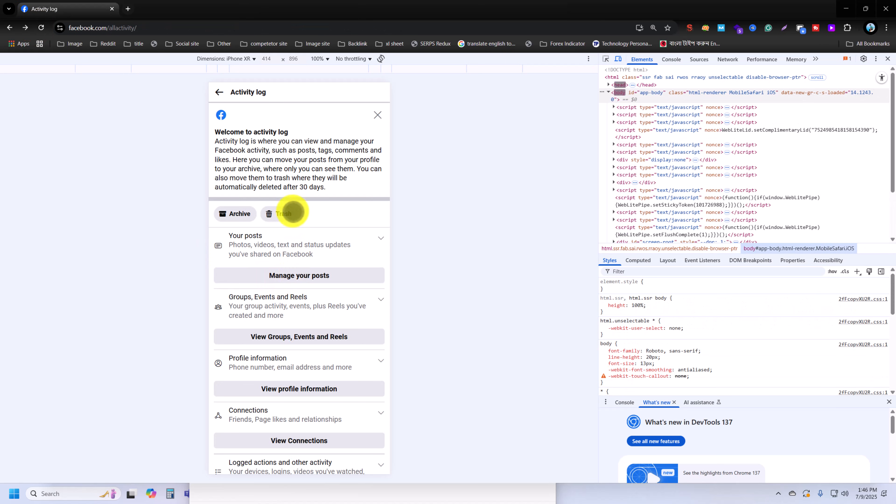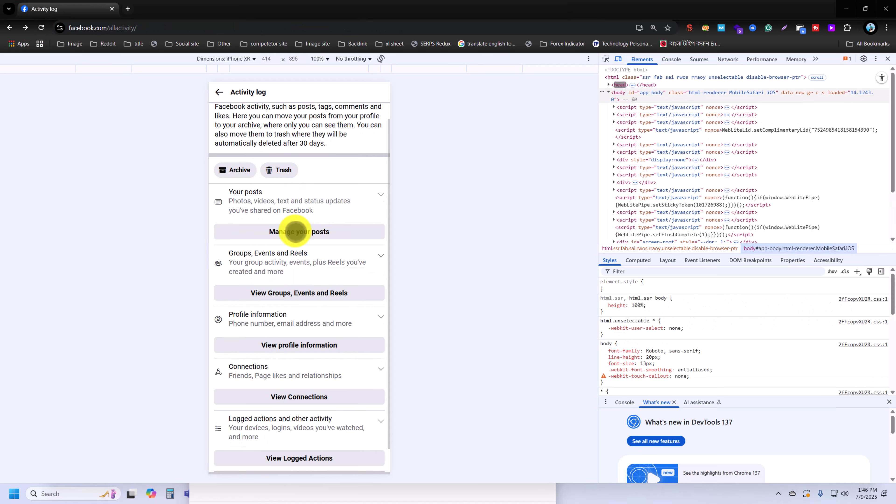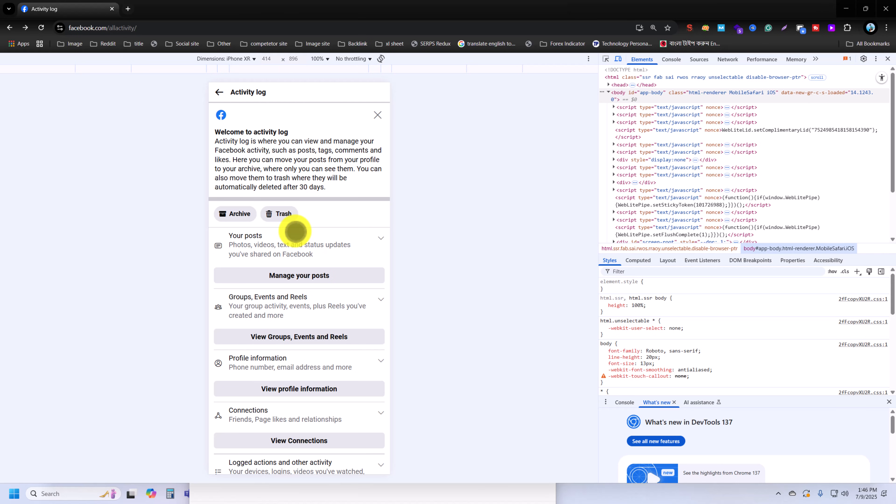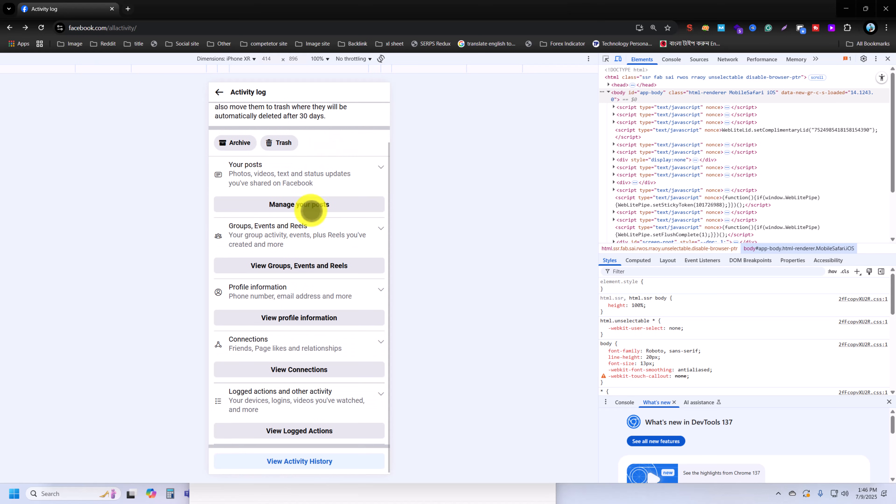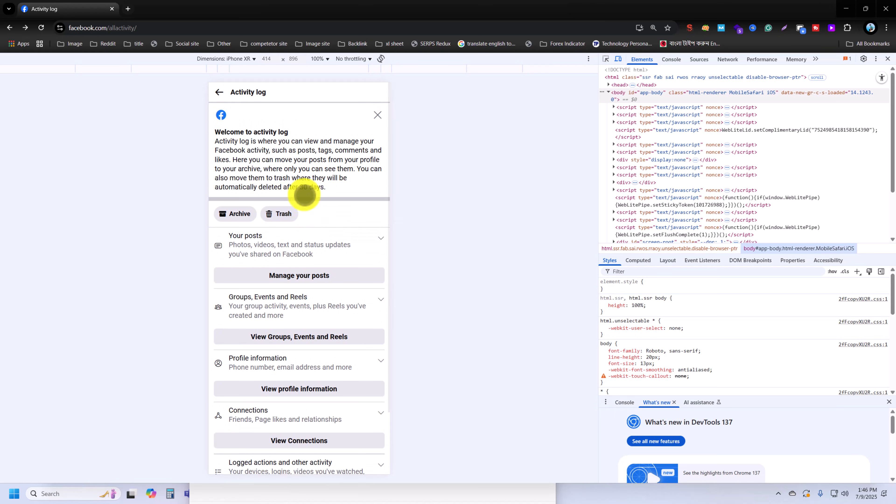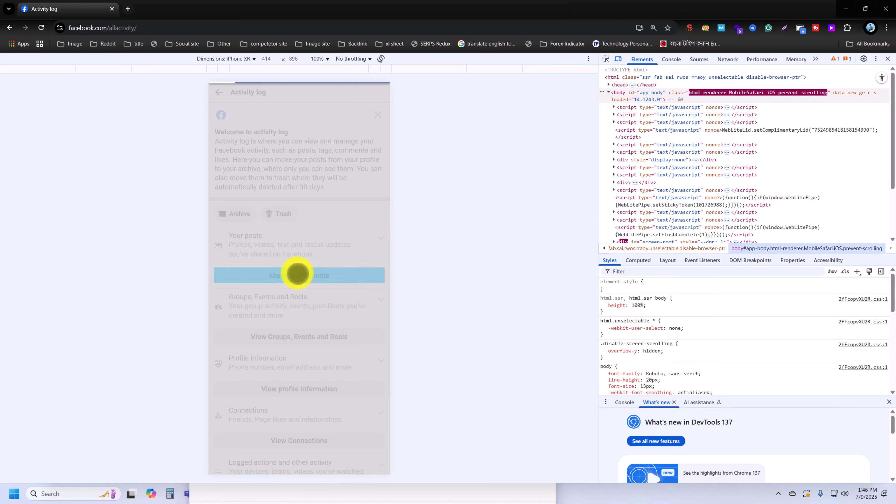So once you reload your browser, then you can see this kind of interface. Actually from PC it's not possible to delete all Facebook posts or videos at once. So that's why I am using this option. Then you can see your posts, so manage your Facebook posts.